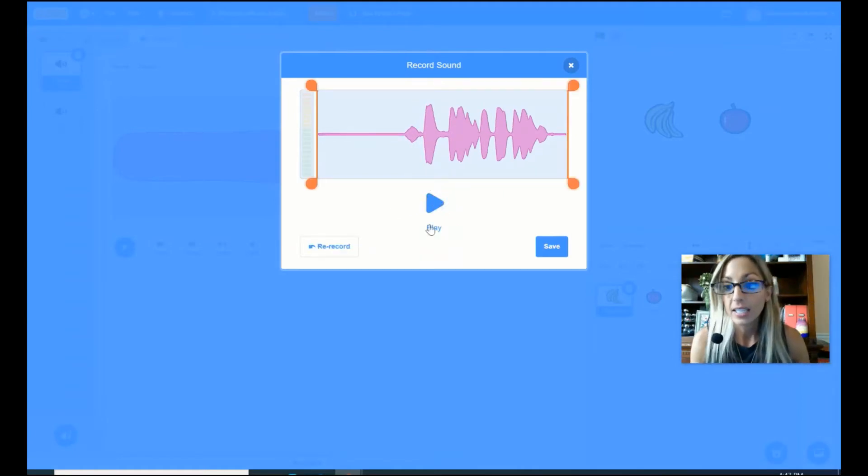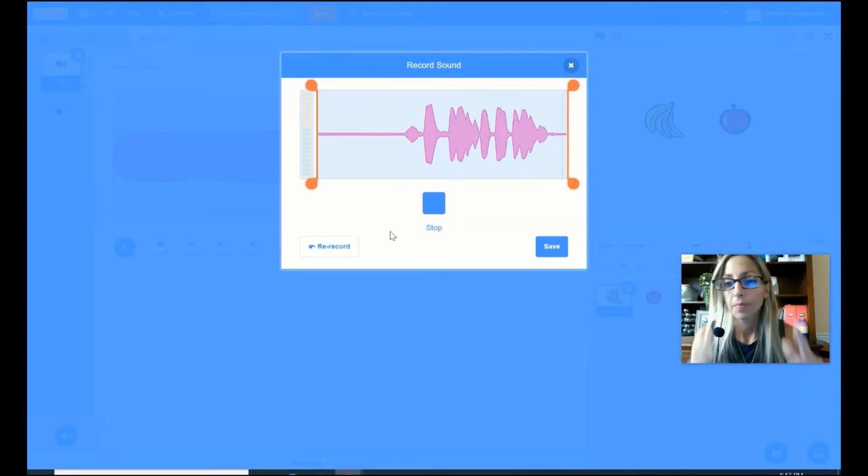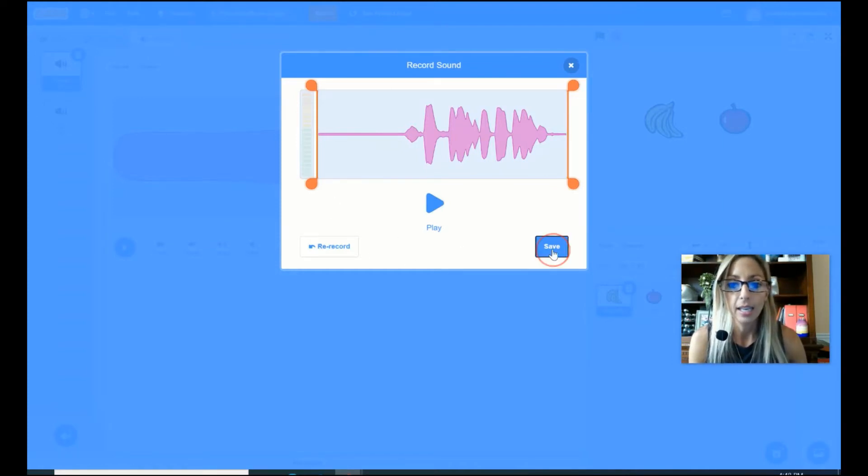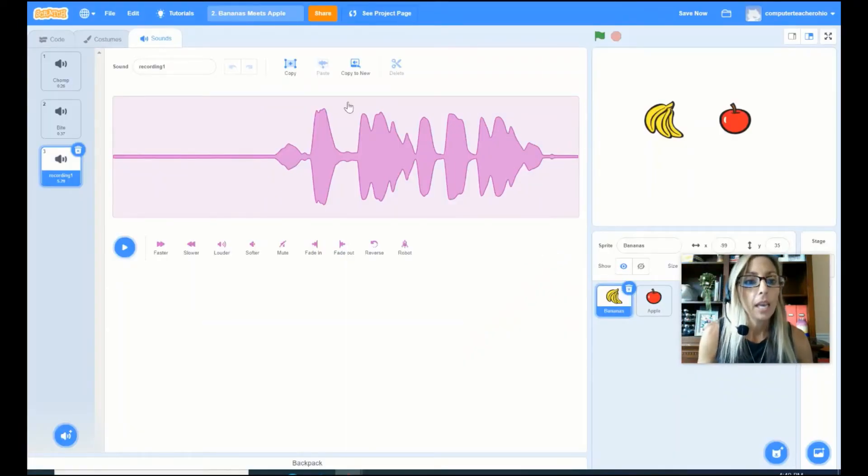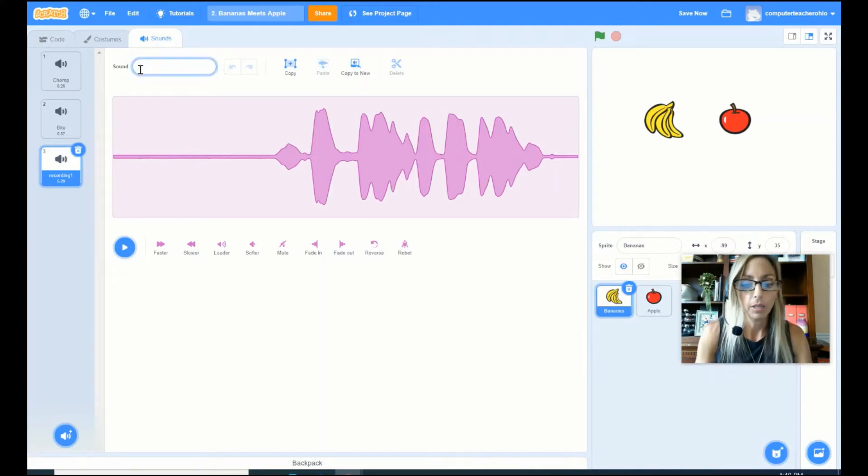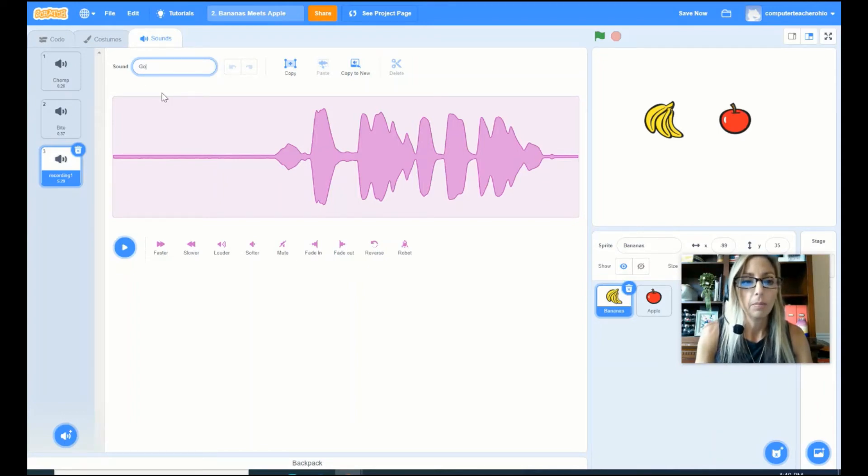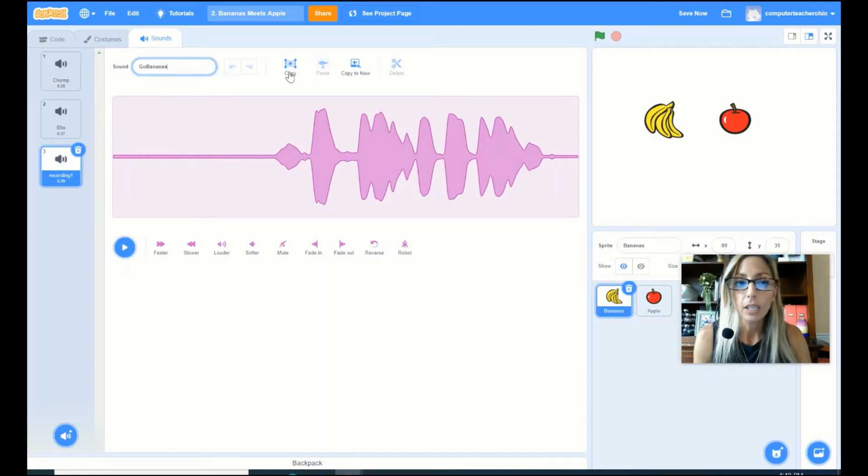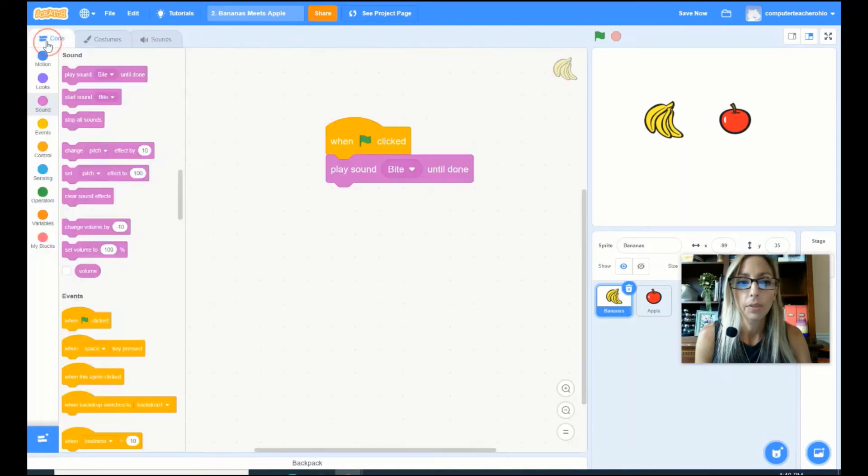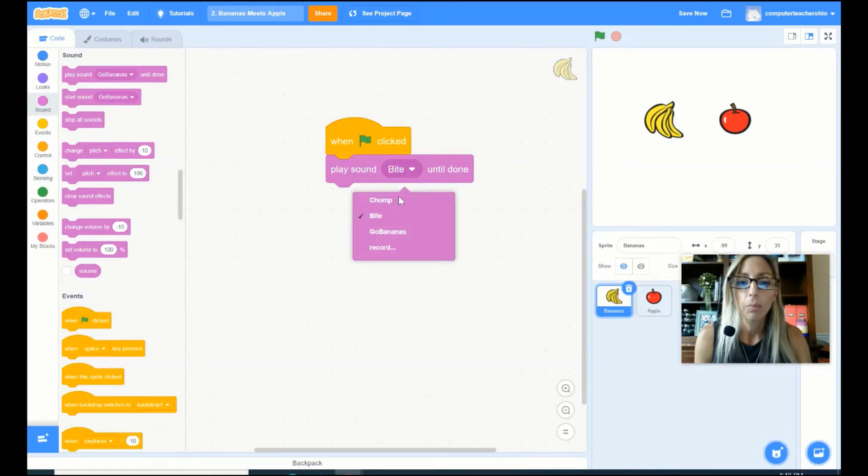Awesome. Let's see what it sounds like. Go bananas, go, go bananas. I like that. Alright, so I'm gonna go ahead and hit save. And instead of the sound being called recording one, I am going to make the sound name go bananas. Now let's go ahead and go back into my code. So I go into my code tab and now I want to go ahead and instead of play sound bite until done, I want to select play go bananas until done.